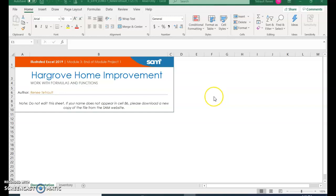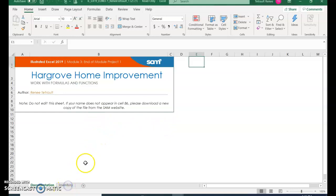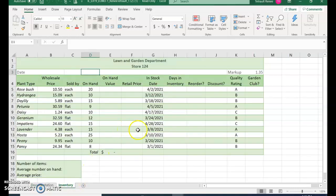Excel module 3 end of module project. This is just a cover page, so go ahead and select inventory so you're on the inventory sheet.